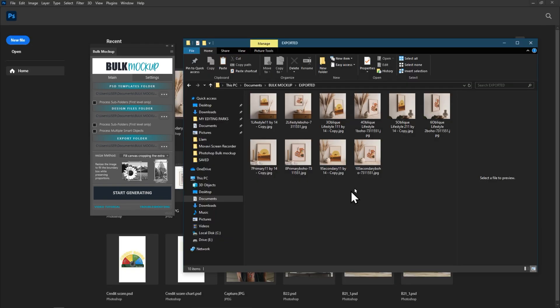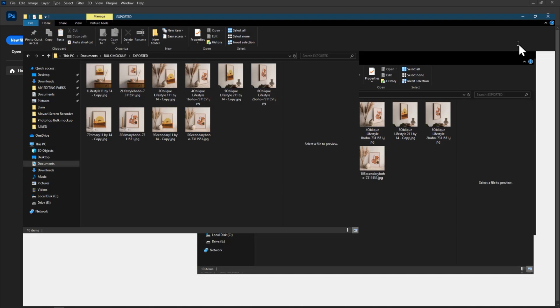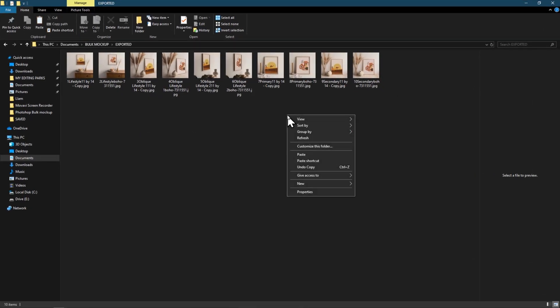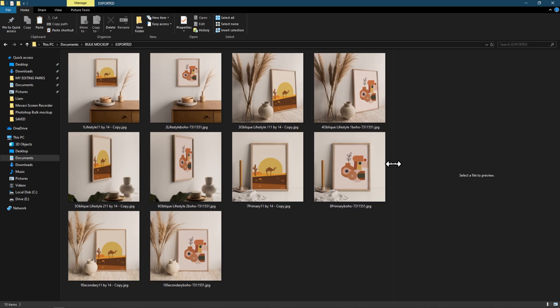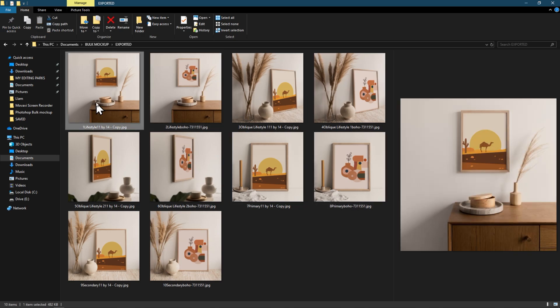So easy and will save you lots of hours. Get the bulk mockup plugin today and ease yourself of long time of editing and screen time.